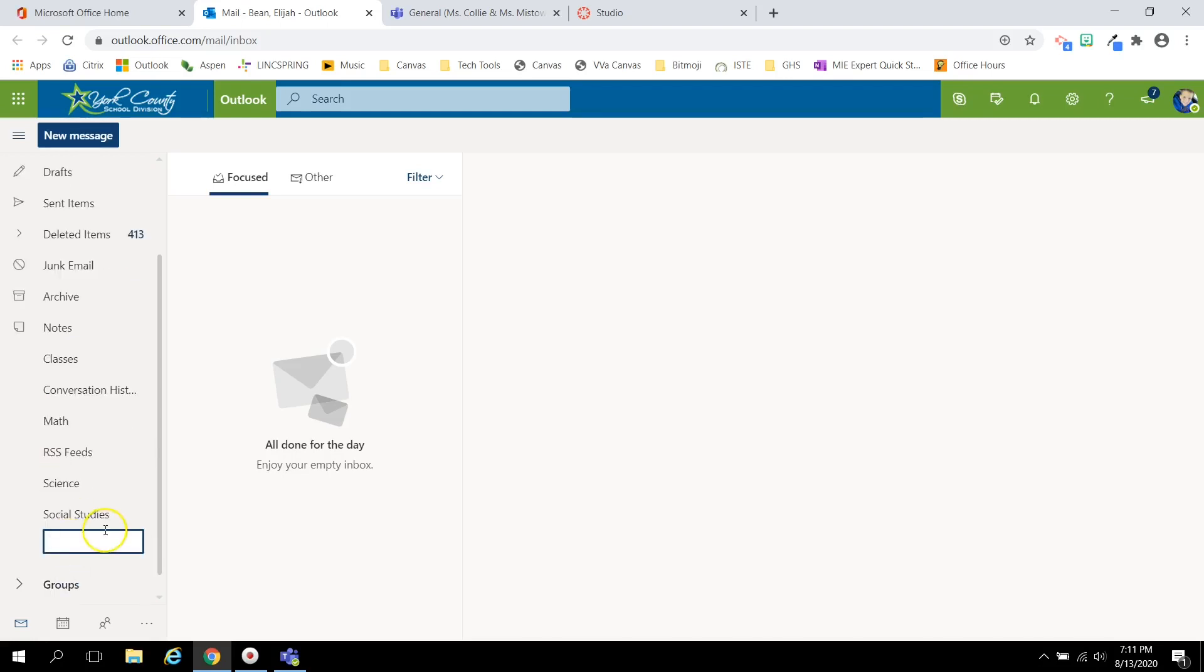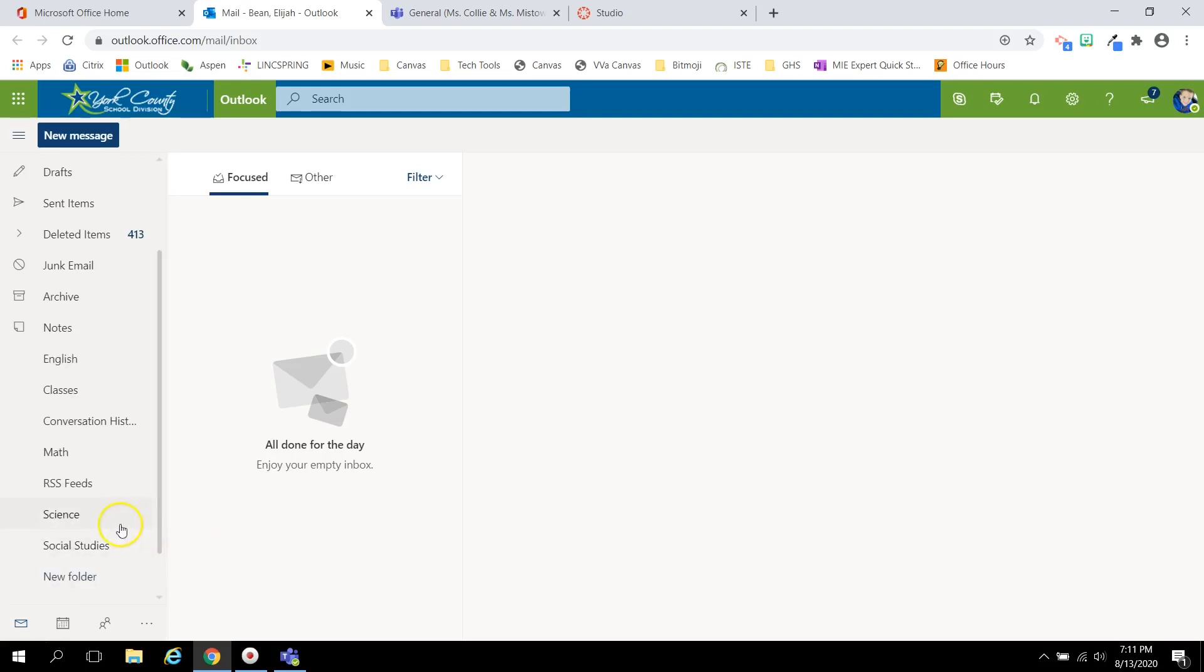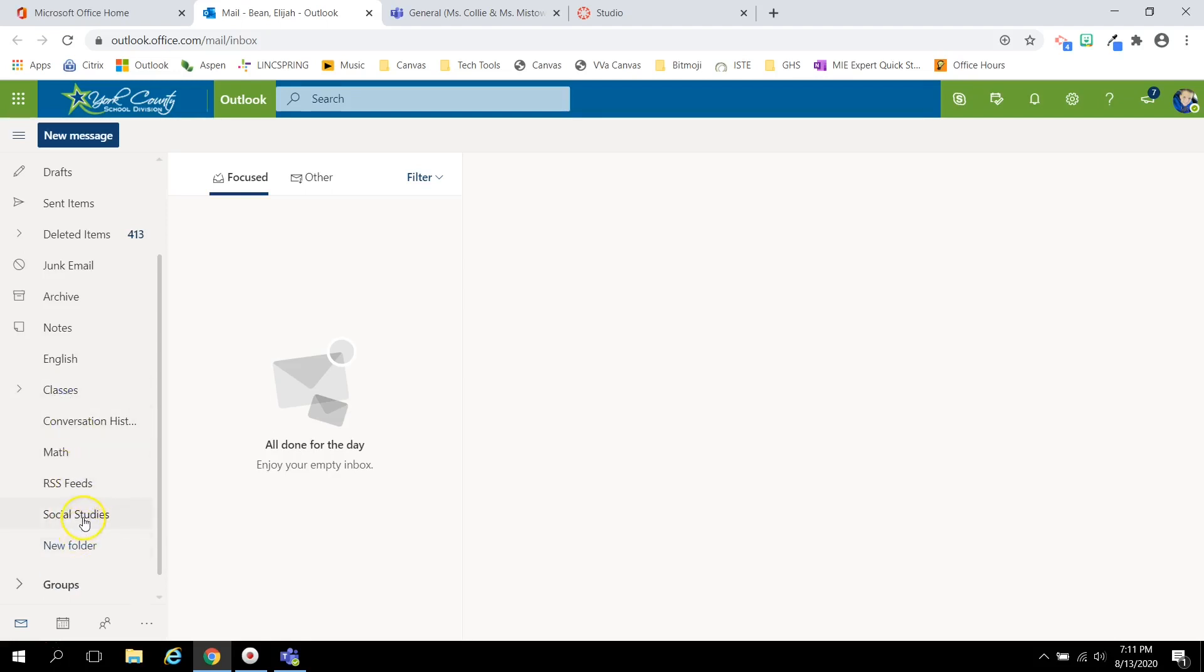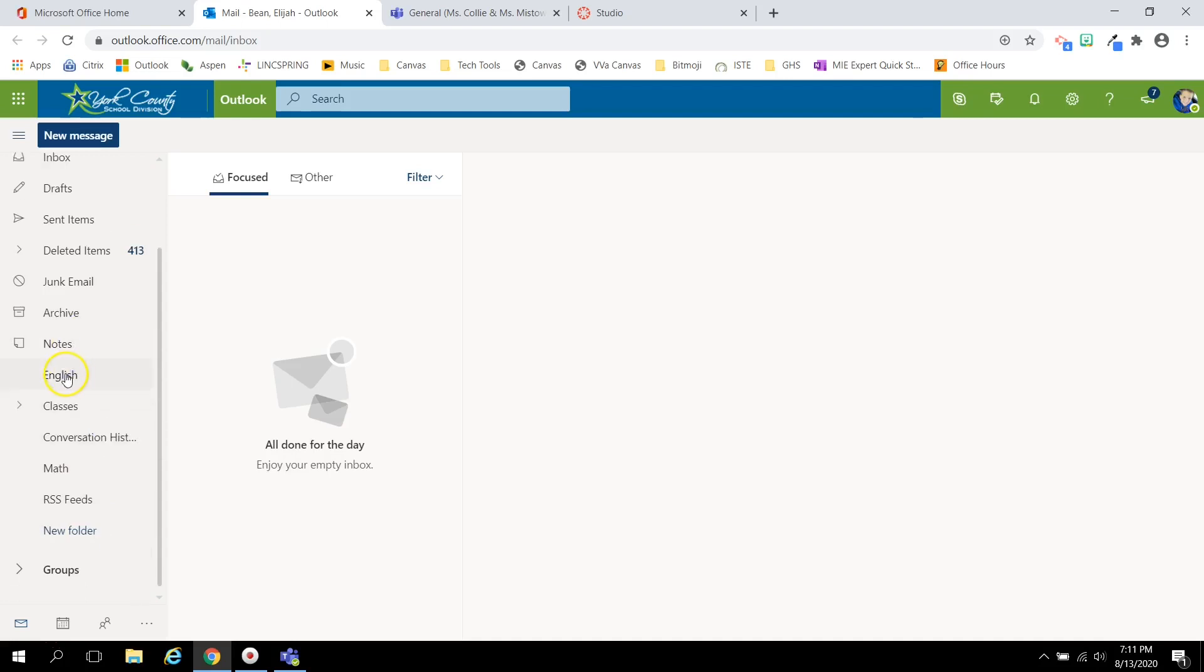For example, if you click the New Folder button, you can type the name of one of your courses, and then organize those folders by dragging each subject into the Classes folder. The subjects will be subfolders.